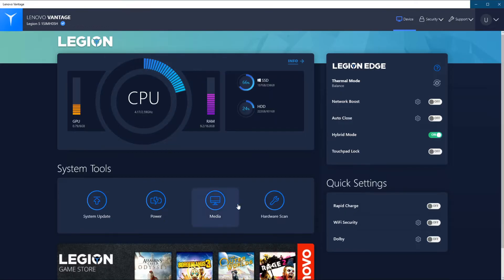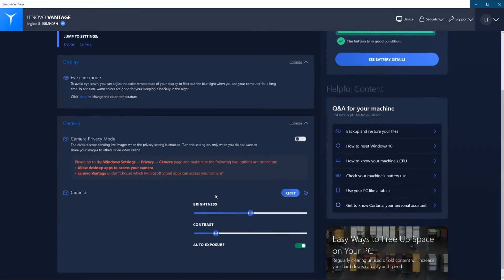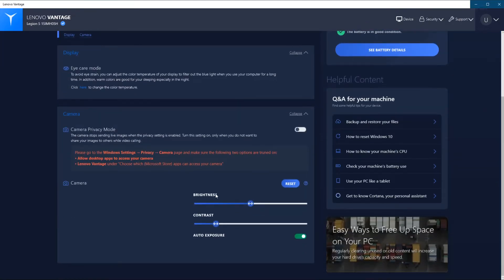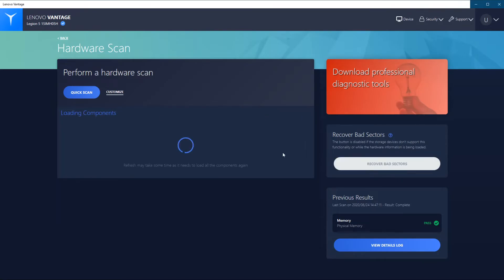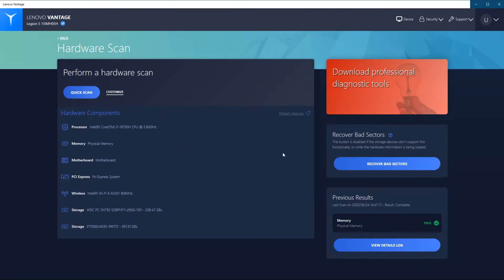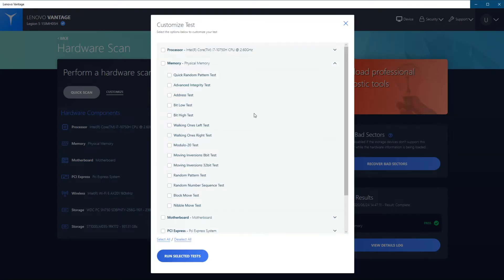When we go back to system tools, we have a tab with media. We can basically set our camera settings of the webcam. And we've got a hardware scan option which can scan your laptop for issues. When we hit refresh, you can see the specs of your laptop in case you have forgotten them. We can go to customize and we can run independent tests of the hardware. Let's do for example a memory test, a quick random pattern test.